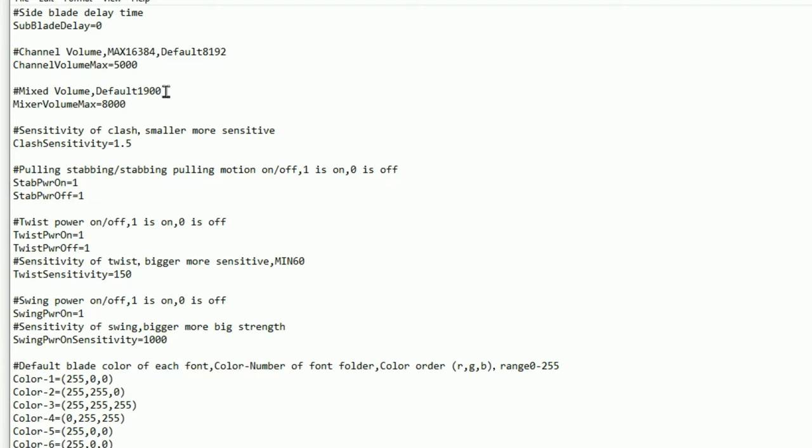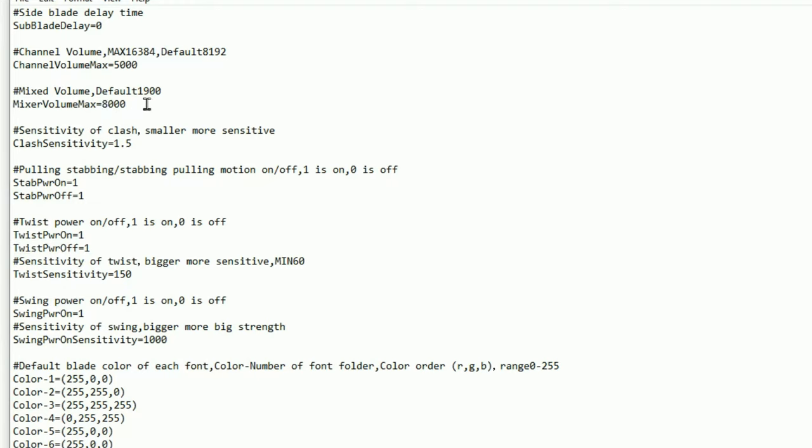If you're happy with the maximum volume, just leave that alone at 5000. If you want the low volume on your lightsaber to be quieter, the default for this is 1900, but it is actually set at 8000, so it's a little bit louder but I feel that works really well. So that's the volume high and the volume low on your board.